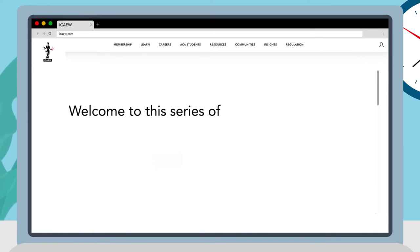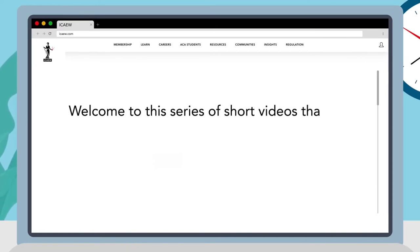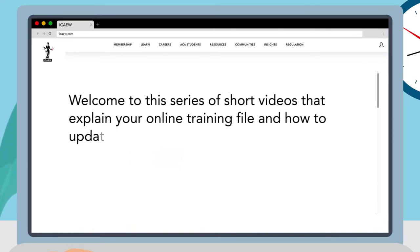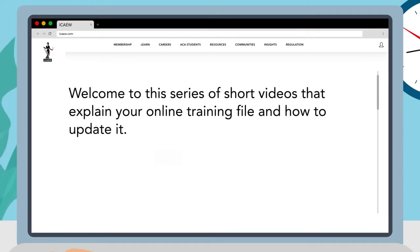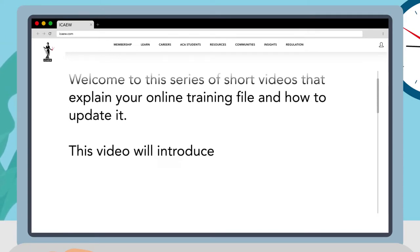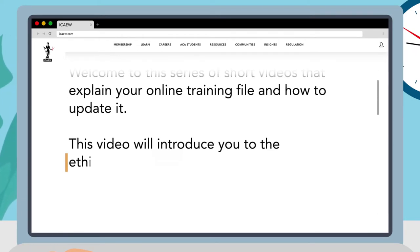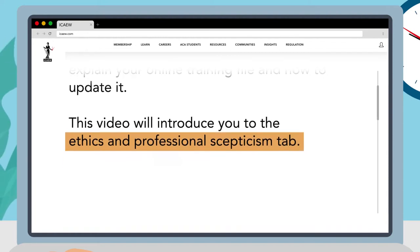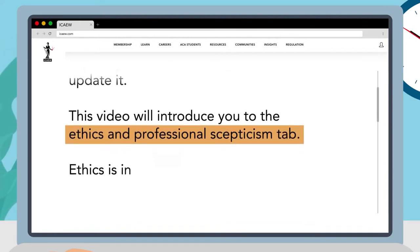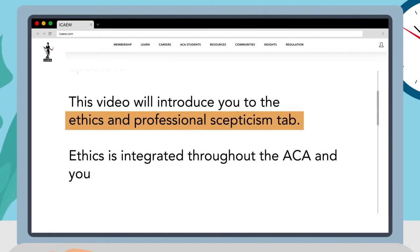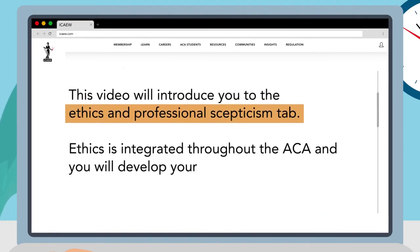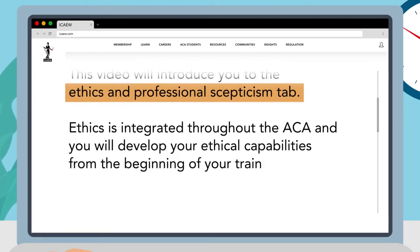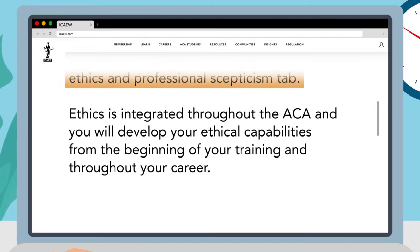Welcome to this series of short videos that explain your online training file and how to update it. This video will introduce you to the Ethics and Professional Skepticism tab. Ethics is integrated throughout the ACA and you will develop your ethical capabilities from the beginning of your training and throughout your career.